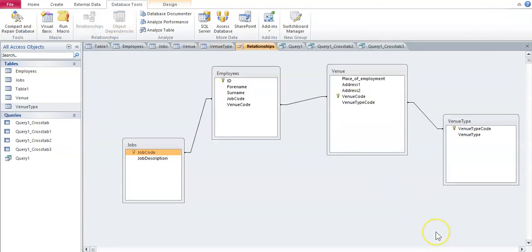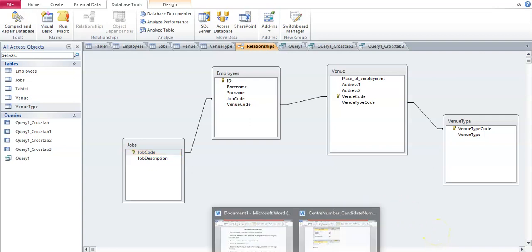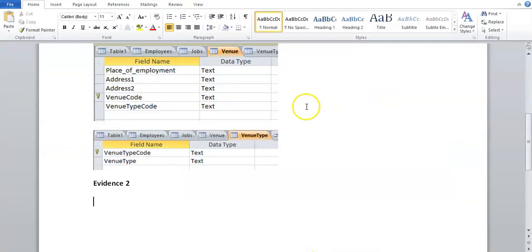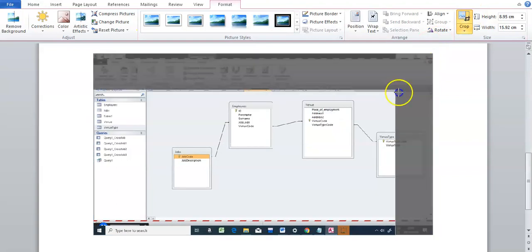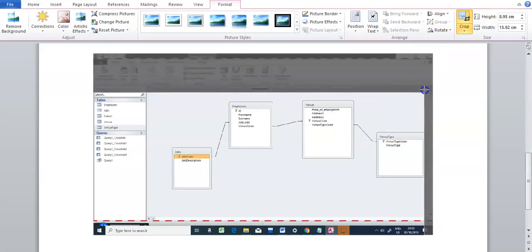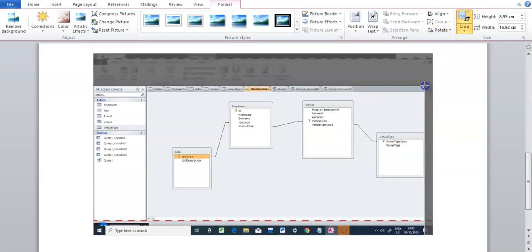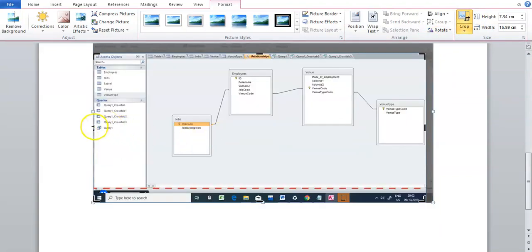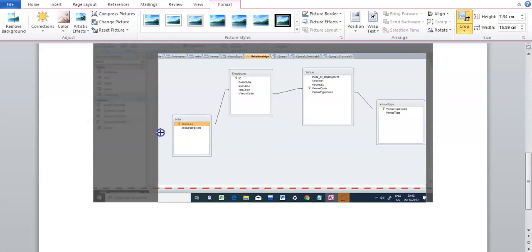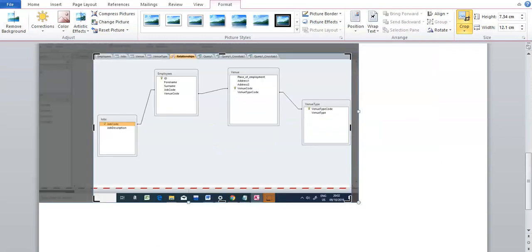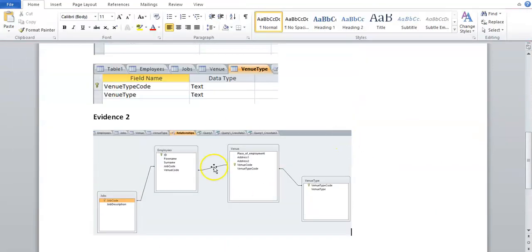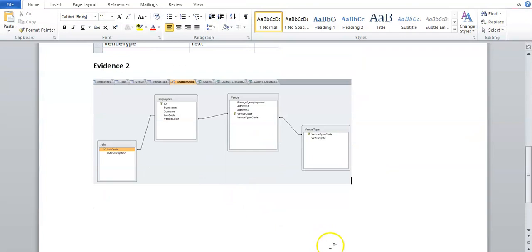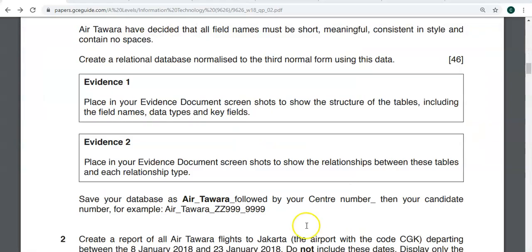I'm going to first take a screenshot of this to show the relationships between the tables. Paste it. Crop off what we don't need. I'm just going to leave it like this. So that's showing the relationships between the tables.